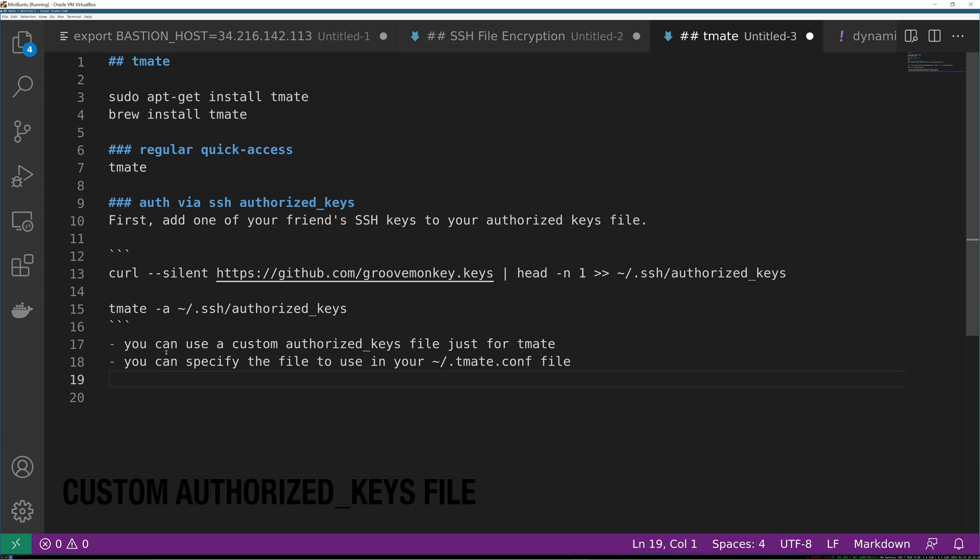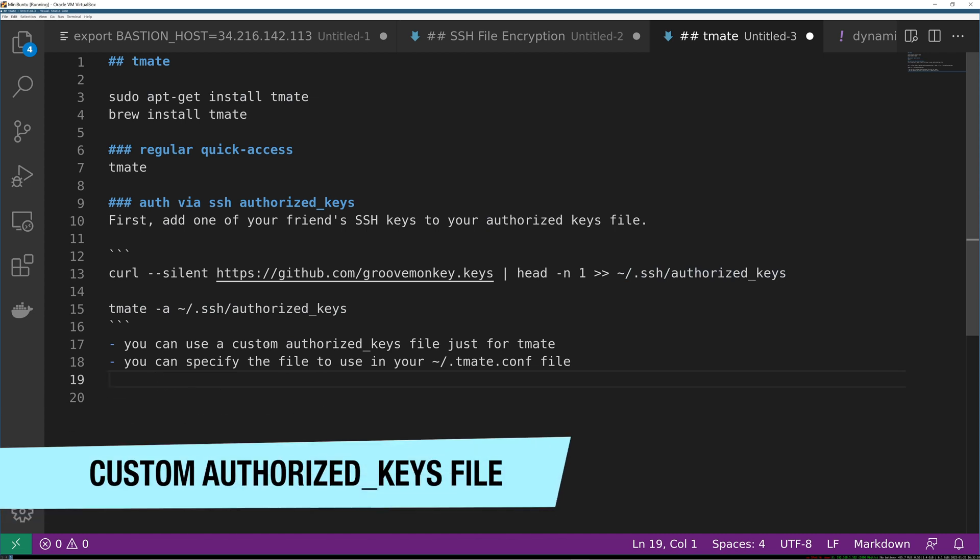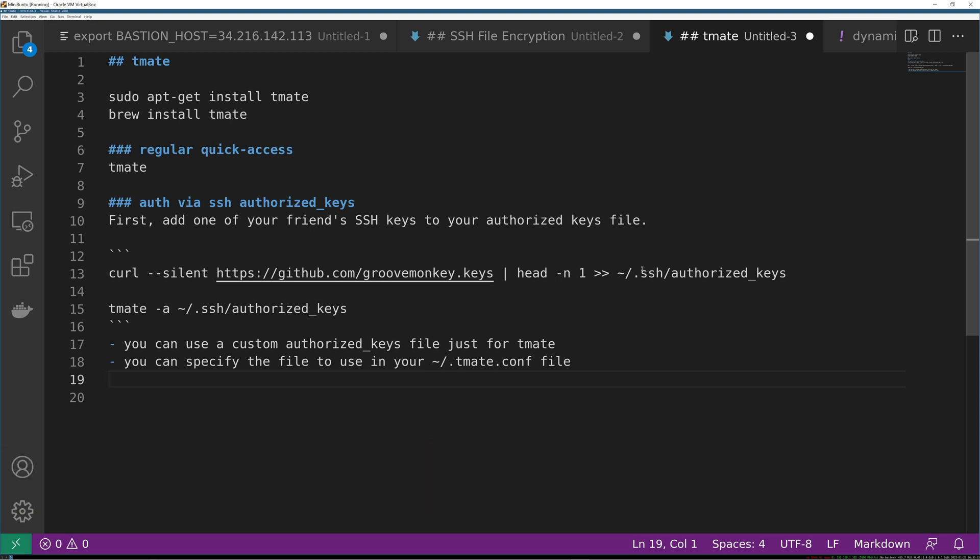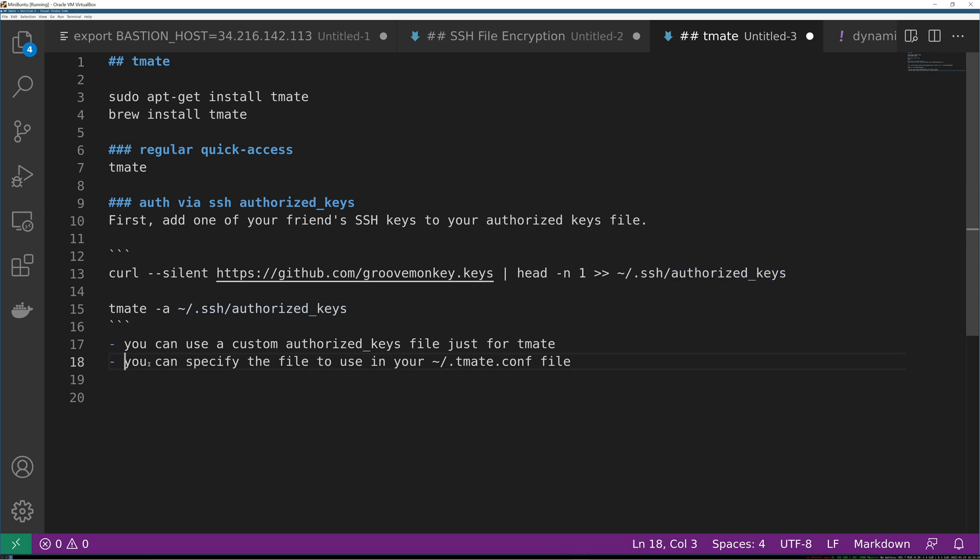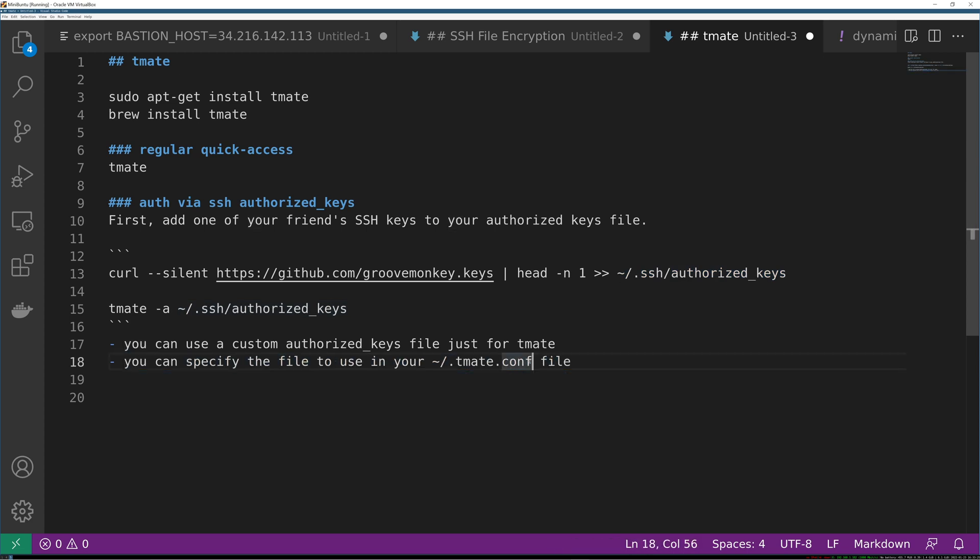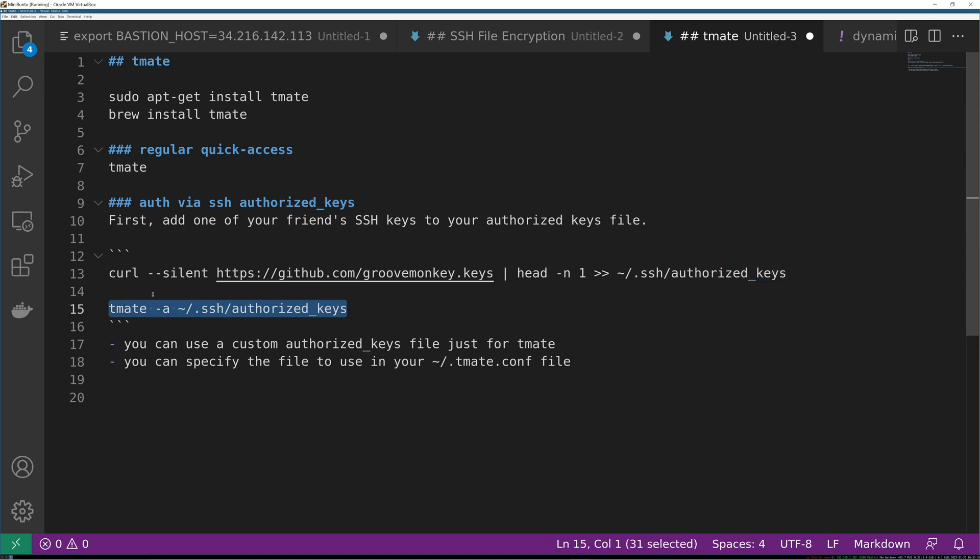So it's a cool idea to use a custom authorized keys file just for tmate because those are not people you really want in a system necessarily if you have authorized keys. So having a separate one is cool, and you can also just do all of this in your tmate.conf file which mirrors the format of a regular tmux configuration file. So that is cool and now I will show you what that workflow looks like.